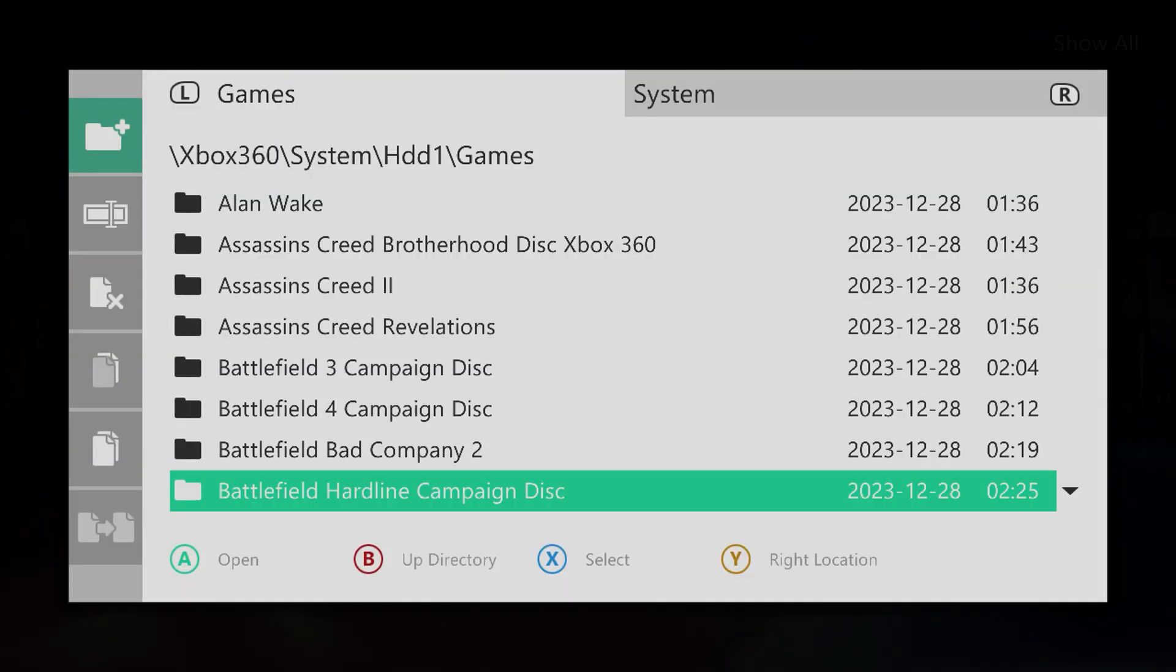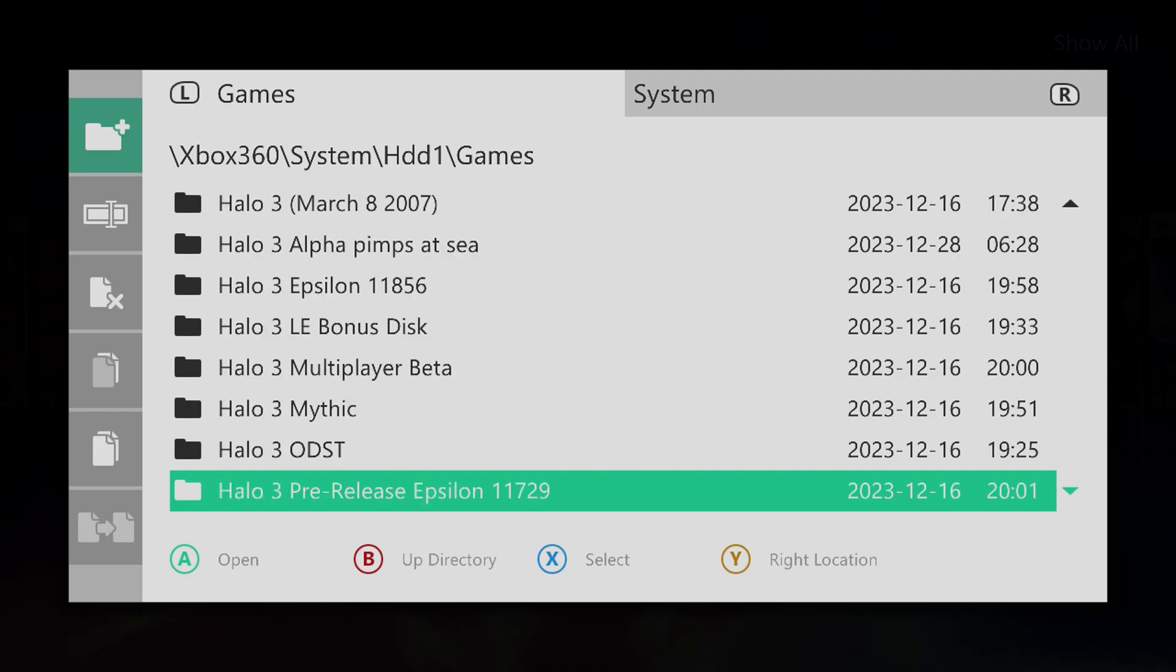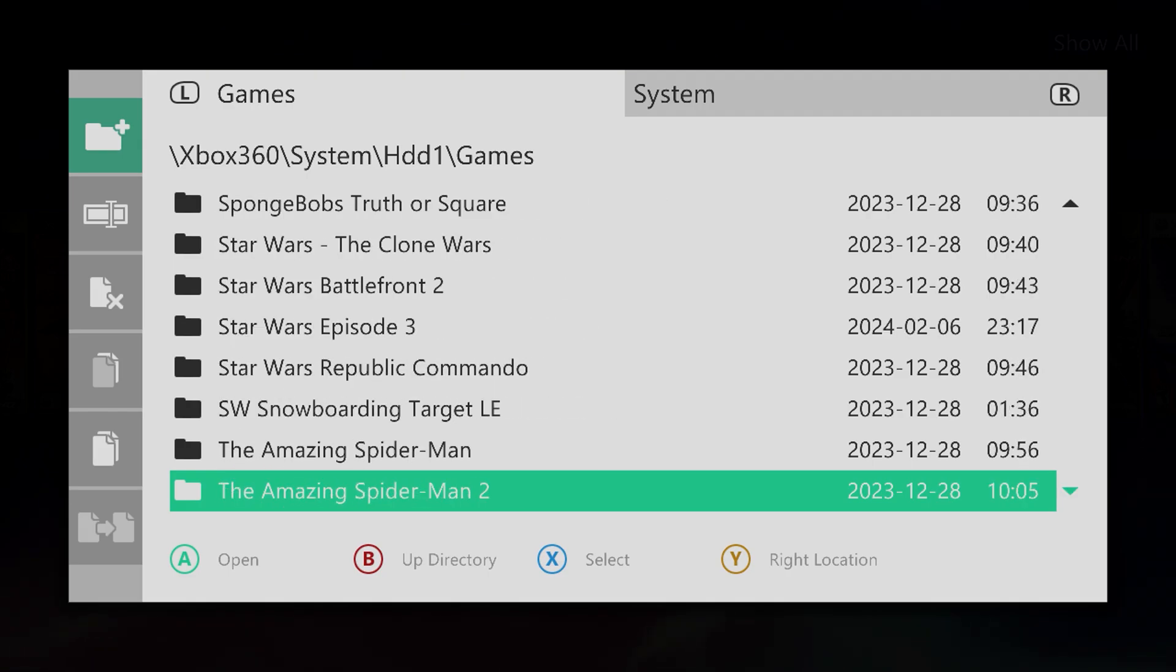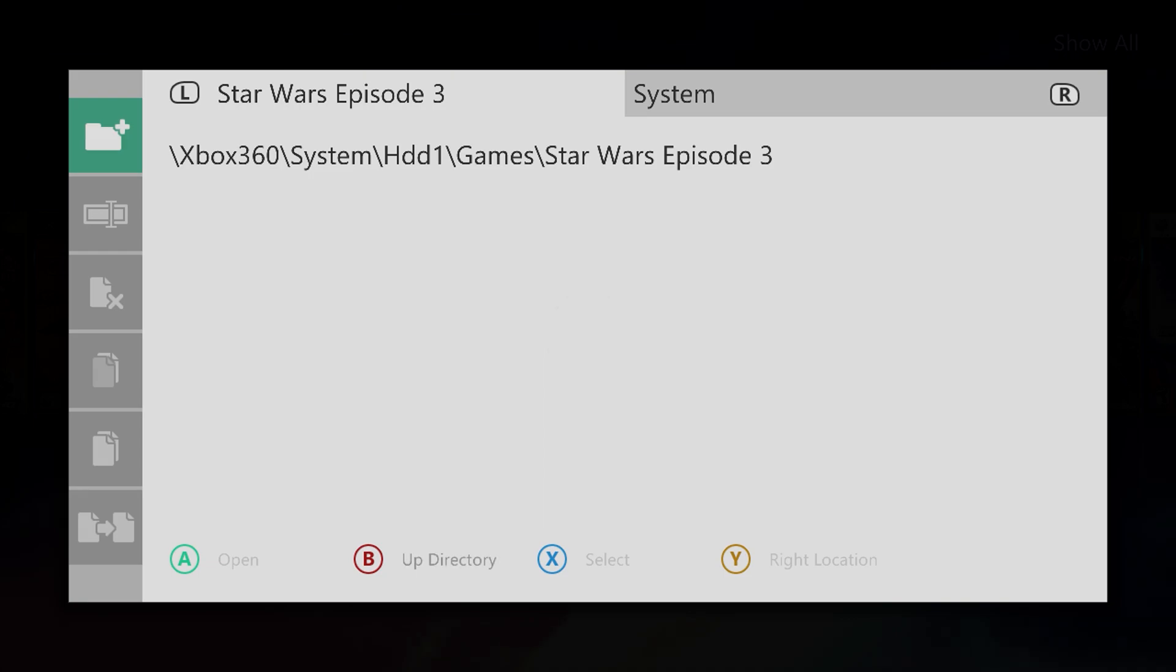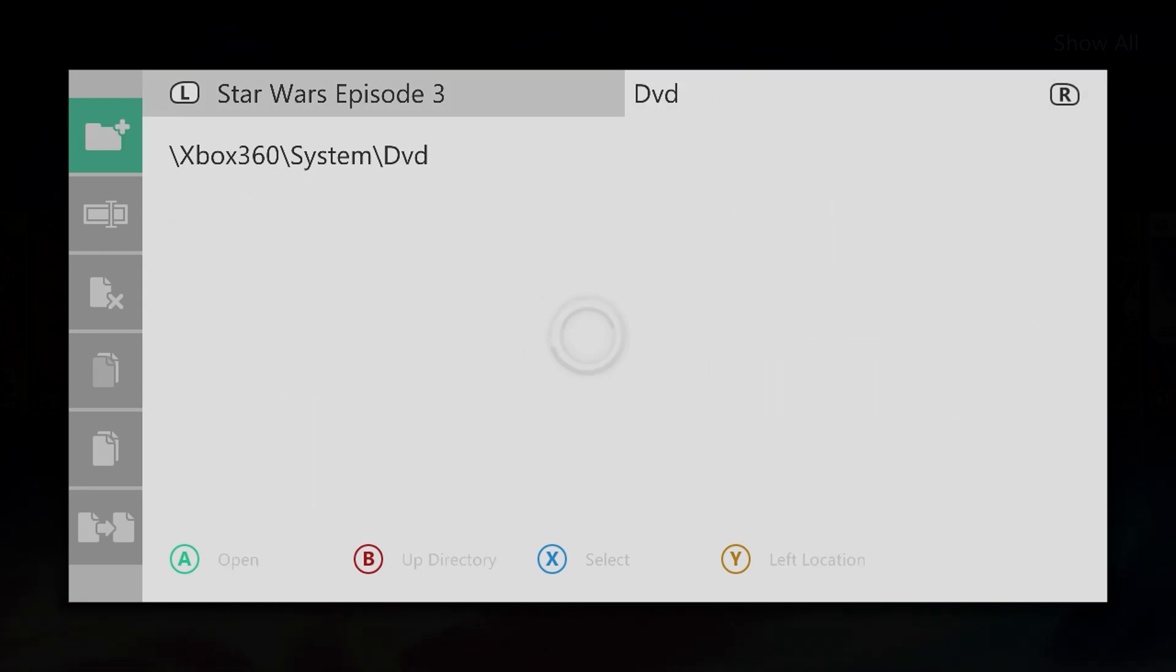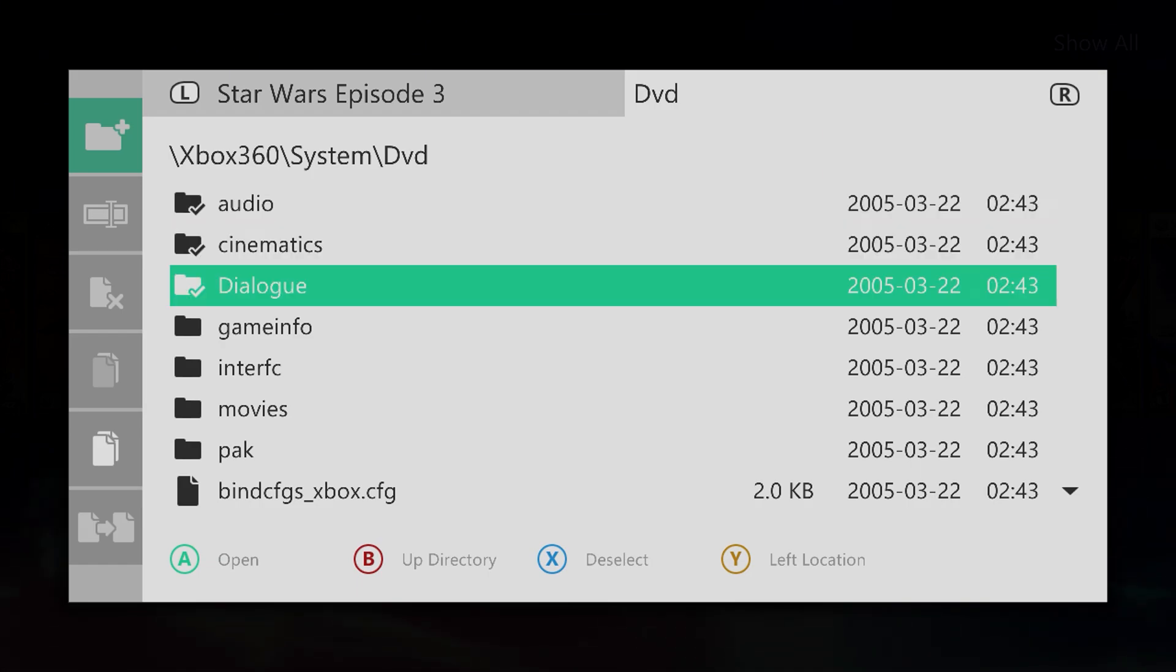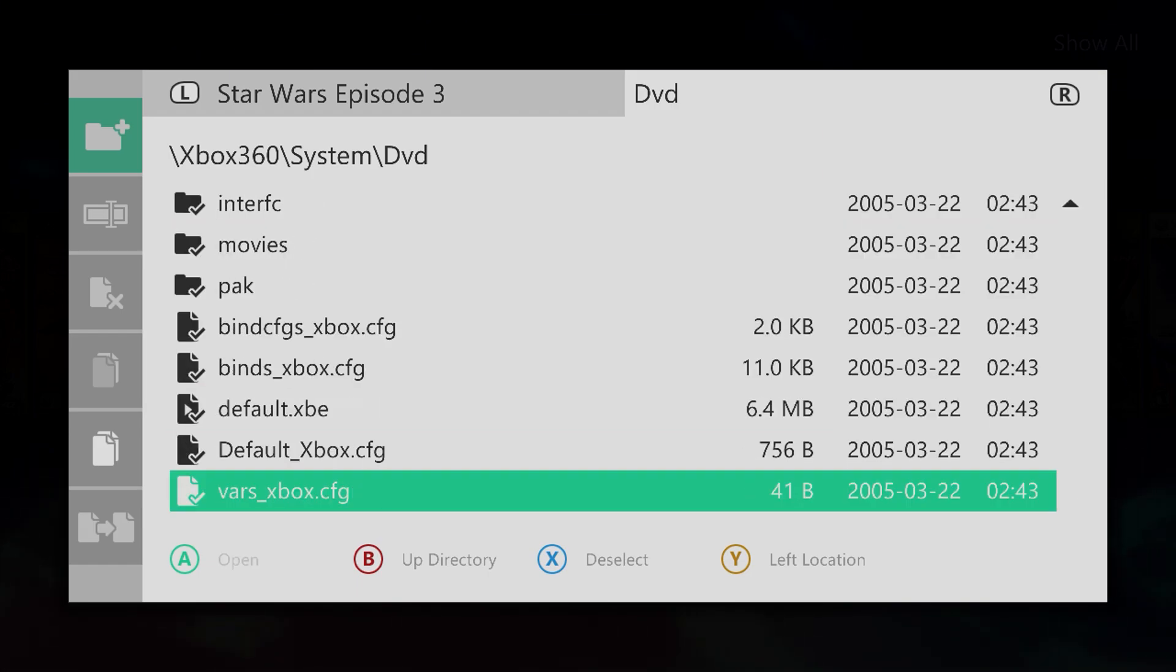Now go down to that folder and open it. Press RB, go over to DVD. A cool trick is here, hold down X and go down with your left thumbstick to select everything.